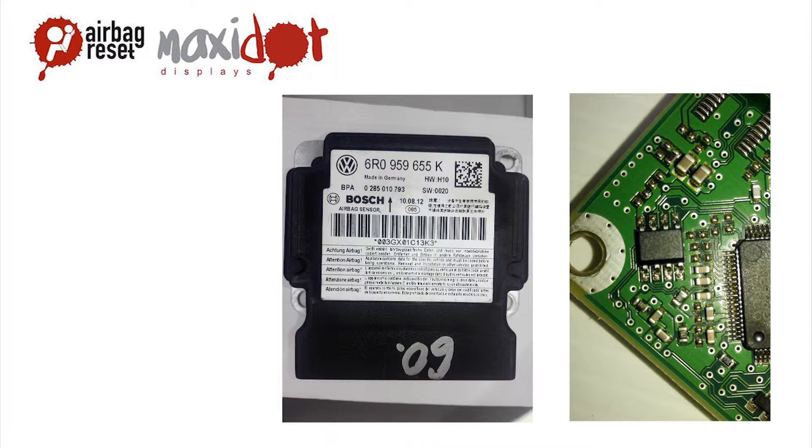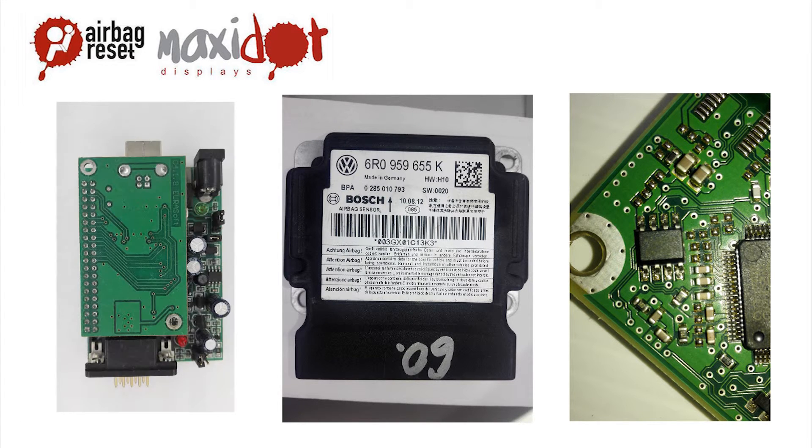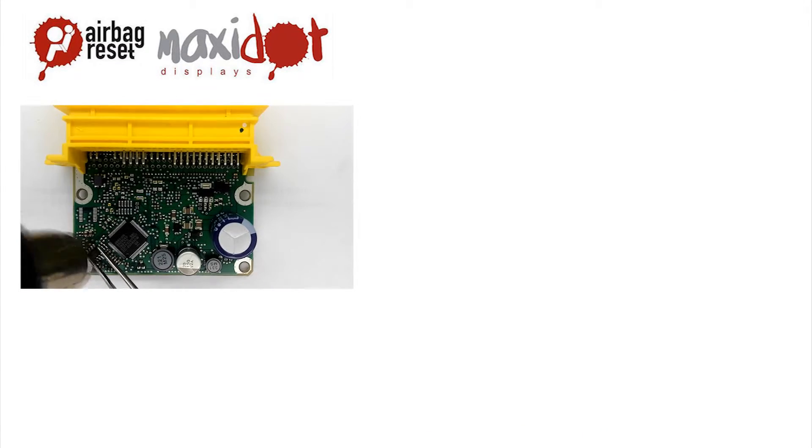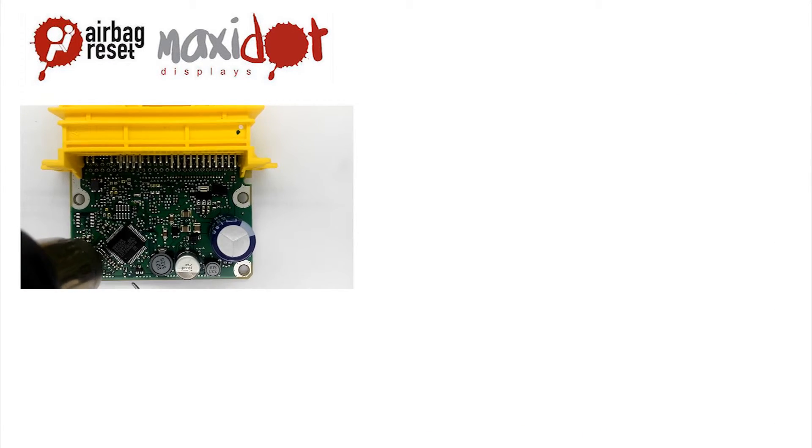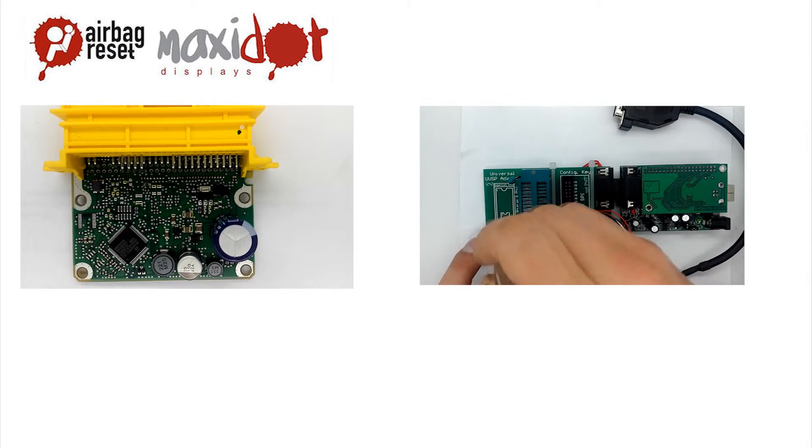Type of EEPROM can be read by the programmer UPA USB. Remove EEPROM from the board and insert into programmer socket. Connect to the programmer.